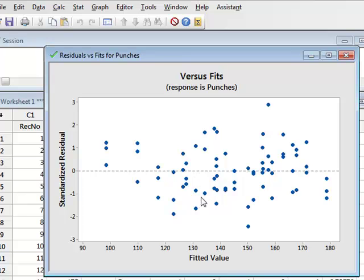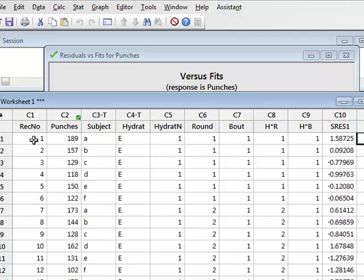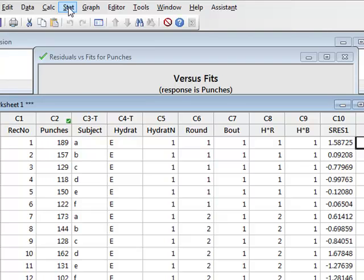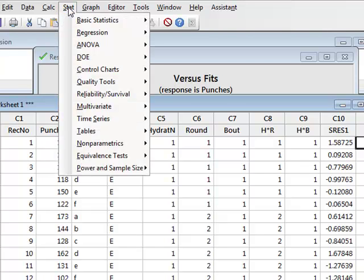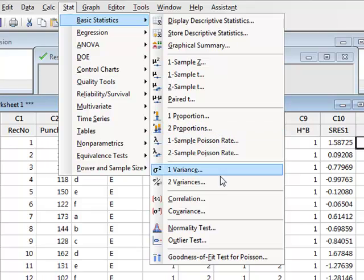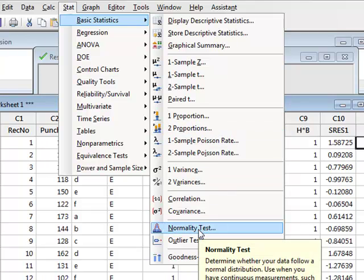But we can analyze this analytically. So returning to our data, we can see that the analysis has saved the residuals of every experimental data point. And we can analyze these residuals. First of all, we will go to Stat, Basic Statistics, and we will go to Normality Test.